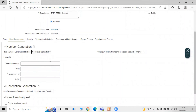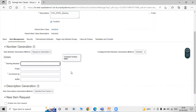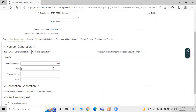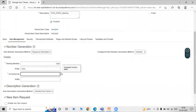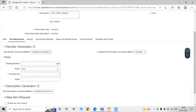Sequence Generated is used so that whenever we create a new item, one sequence number — or we can say one code — is generated for that particular item. For example, set the prefix as 'Tata' and increment by one. So while we are creating the first item, the item code generated is Tata-1000. While creating the second item it is Tata-1001, and for the third item it is Tata-1002. It is incremented by one each time we create a new item.